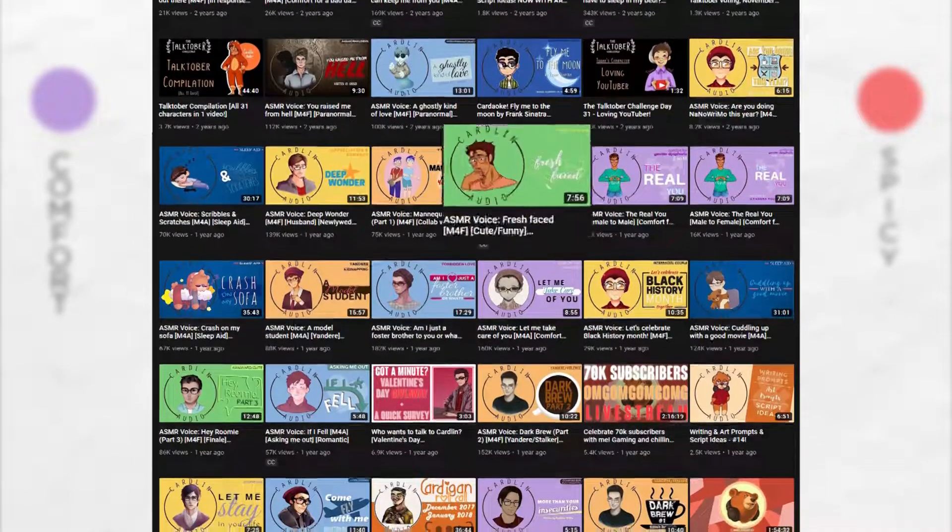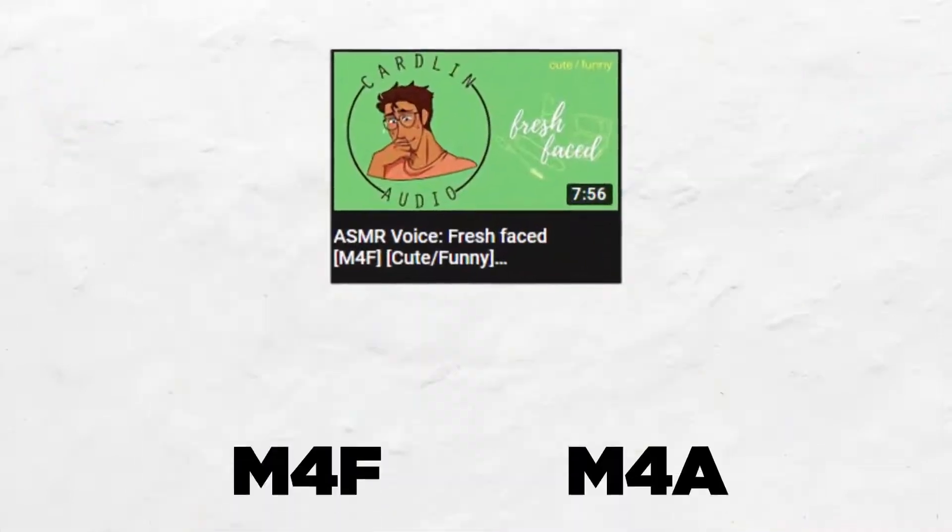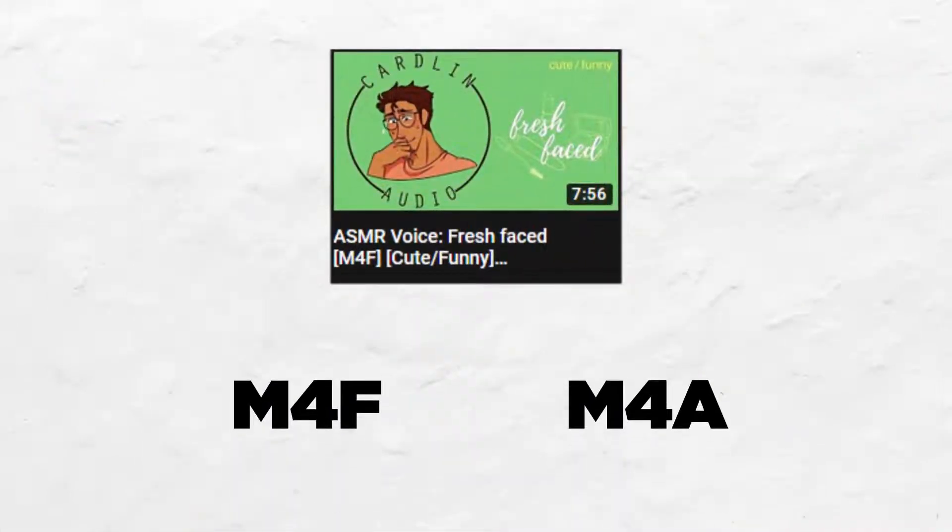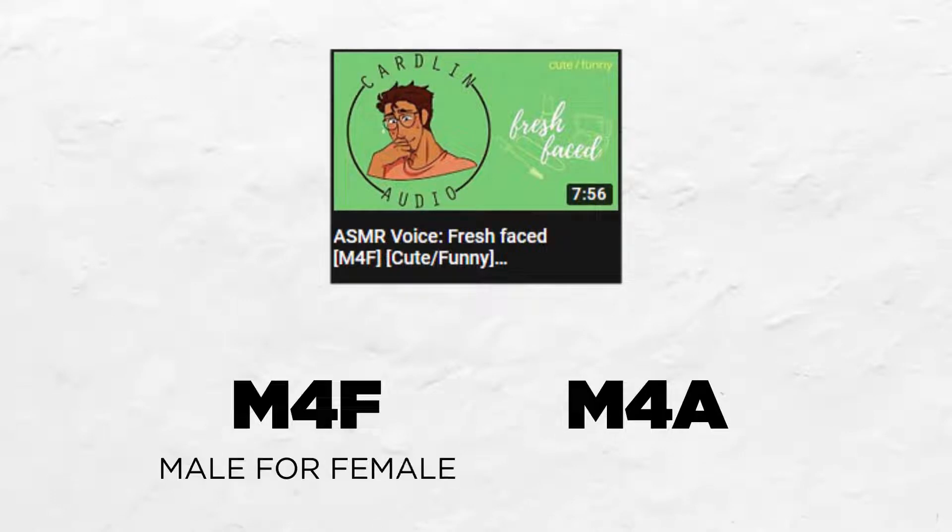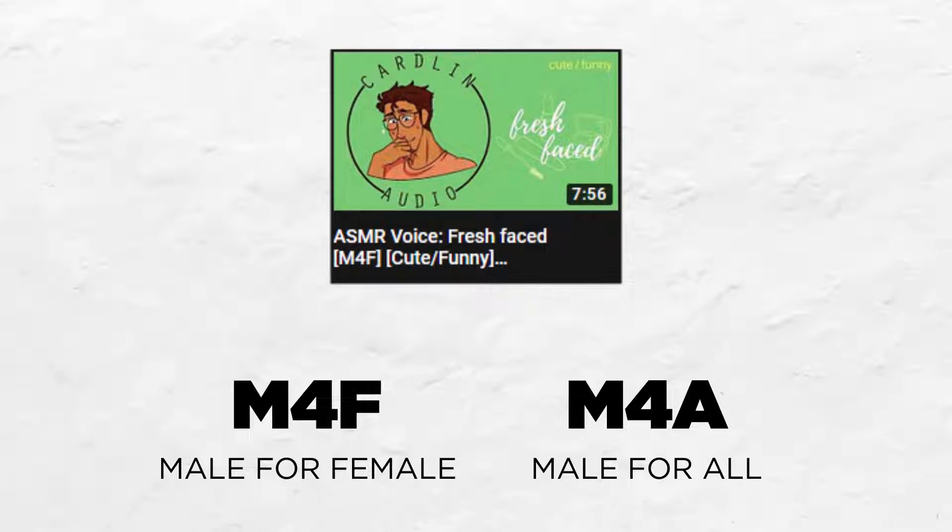I also tag all of my audios as M for F or M for A, etc., meaning male for female or male for all. This is a way so that people can choose which audios are most comfortable for their gender.